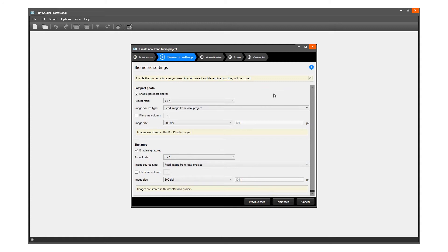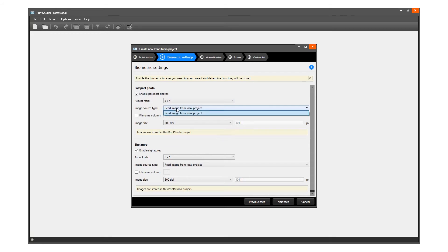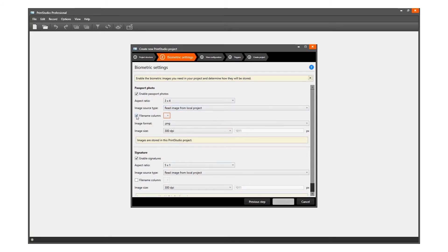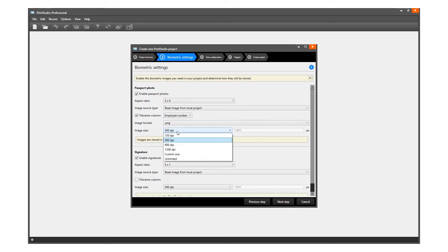Enable the biometric images you need in your project and determine how they will be stored. The box for ID photos makes photos visible in the project and enables you to add photos. After checking the box, determine the ratio of the photo. Select how and where photos will be saved within your project. Check this box if you want to use data columns to represent the file name of the photos saved. Then select the format — PNG, JPEG, or BMP — and the size.